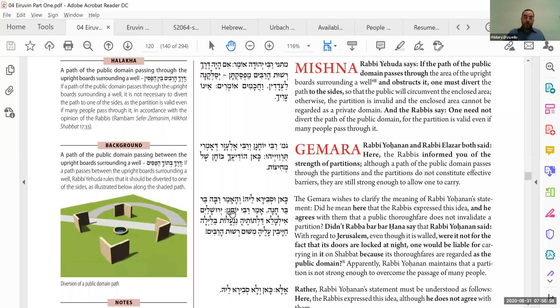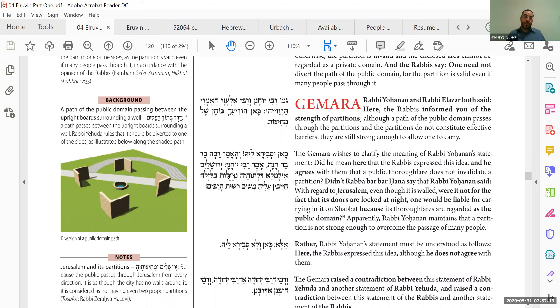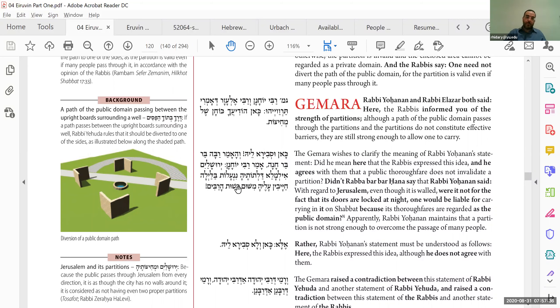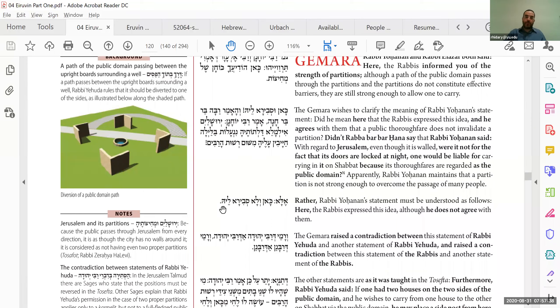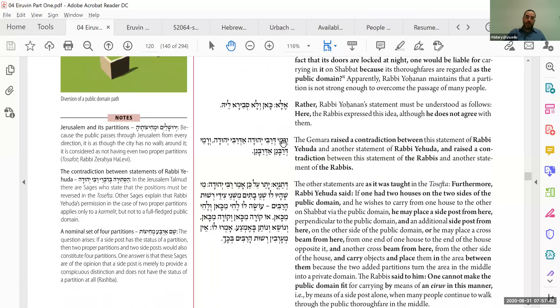And they say, if not that Jerusalem's gates were closed at night, then it would be considered Reshut HaRabim. And that's an even bigger case, because there, Jerusalem is surrounded with walls, actual big walls all around. And because people pass through the city, you have to close the gates at night in order for it to be considered Reshut HaYachid, so that you can carry in it. So therefore, you see, Rebbe Yohanan himself thought that traffic does nullify walls. Therefore, he, in this statement, is only explaining the Rabanan but does not himself agree with the Rabanan. He does not agree with the Rabanan. Good.